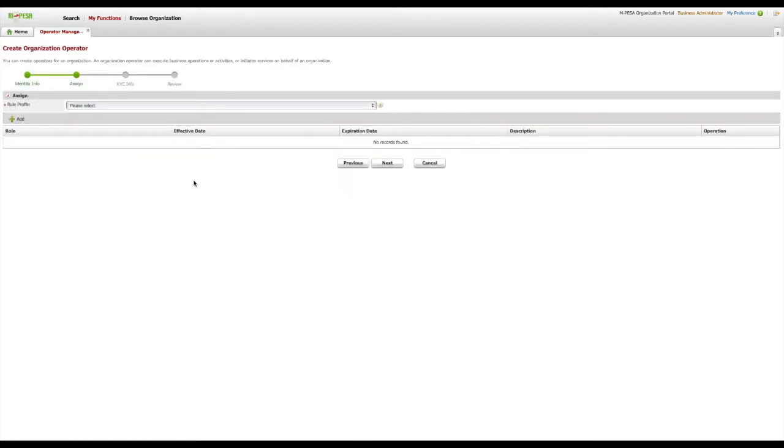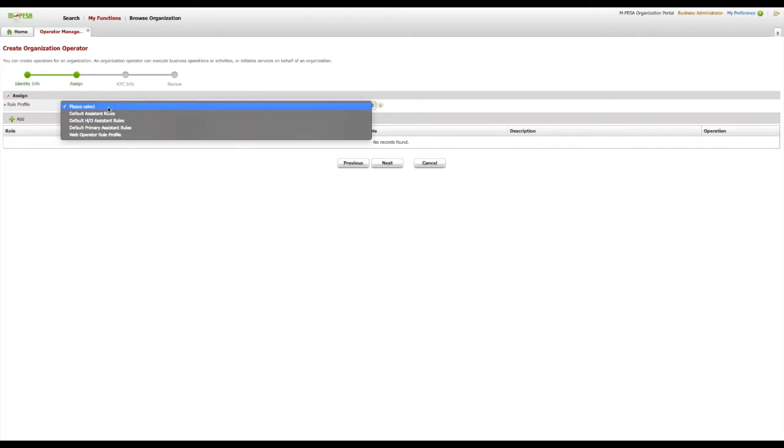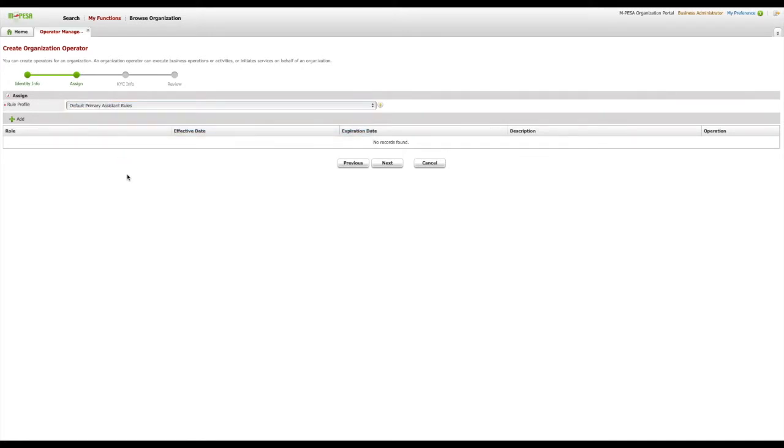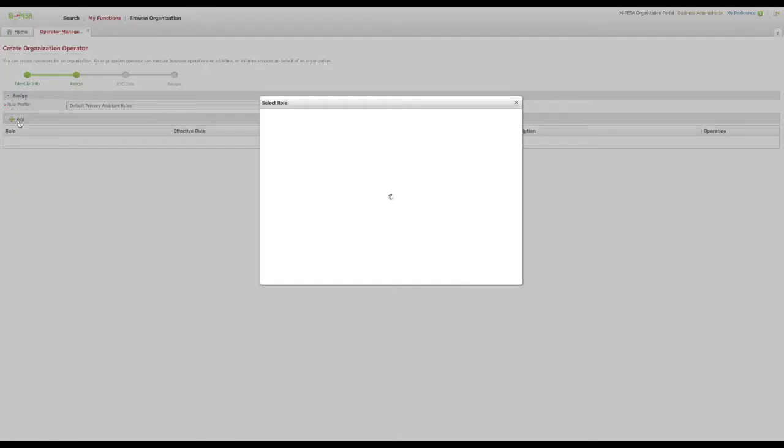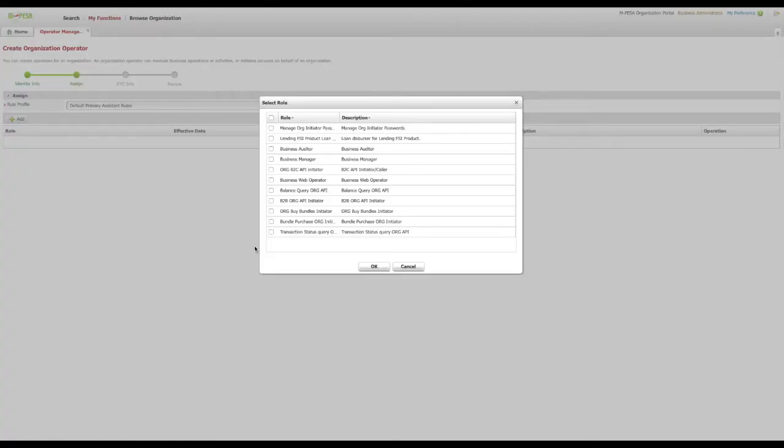On the next page, we shall assign this API initiator a profile and the roles. Click the Rule Profile drop-down list and select Default Primary Assistant Rules. Click the Add button with a green cross icon. A list of roles that you can assign to this operator will display in a dialog.